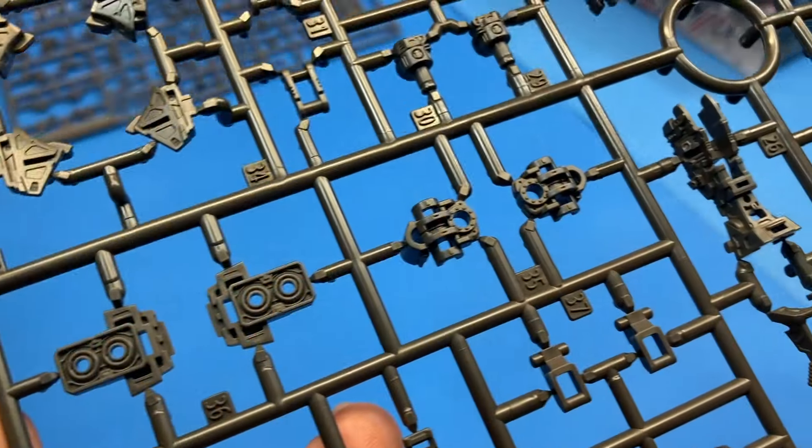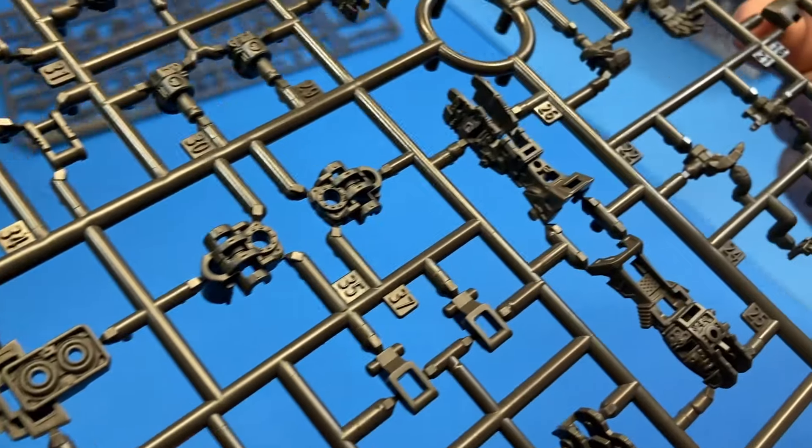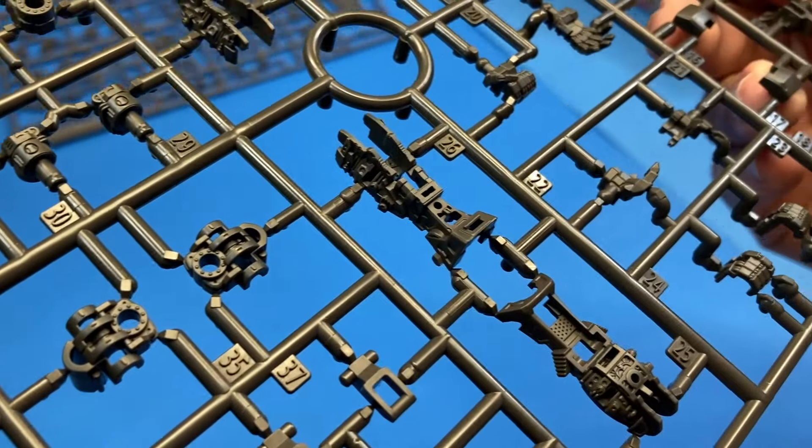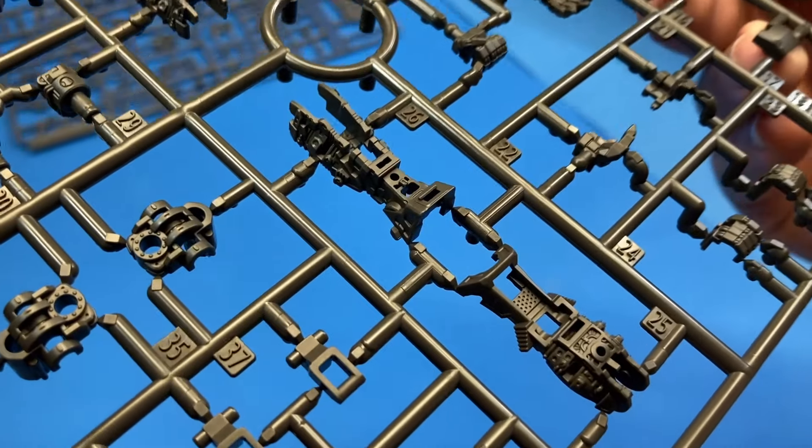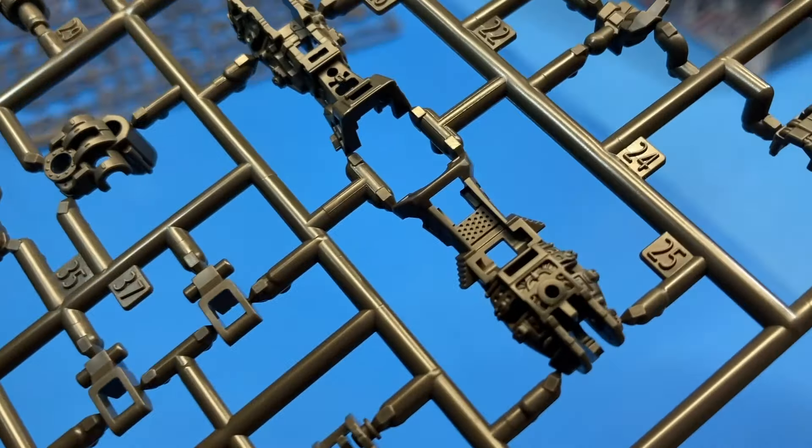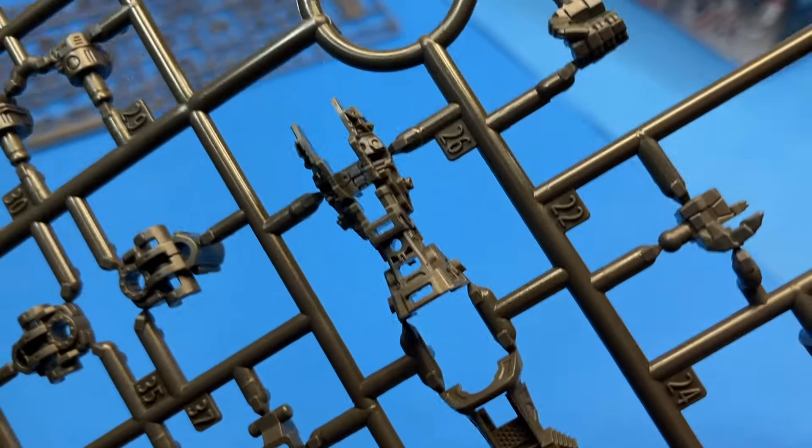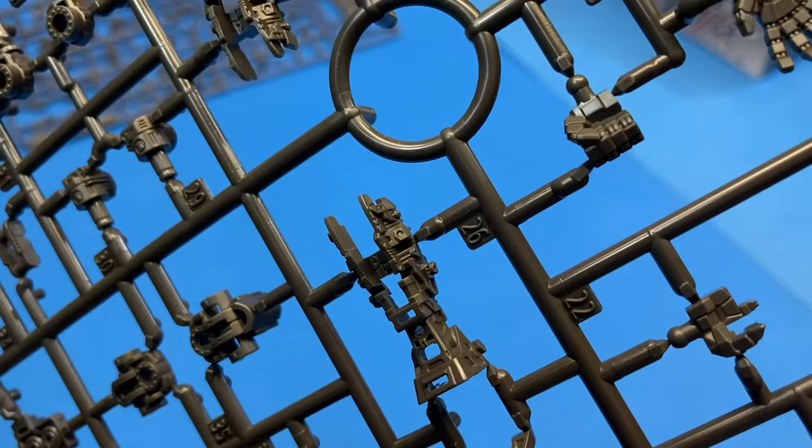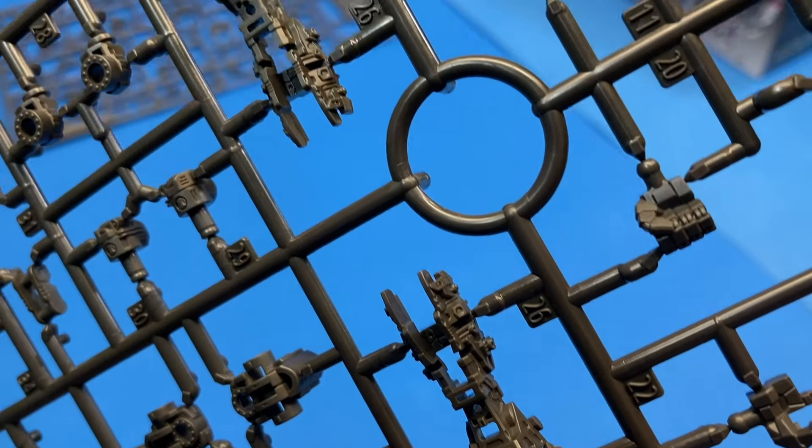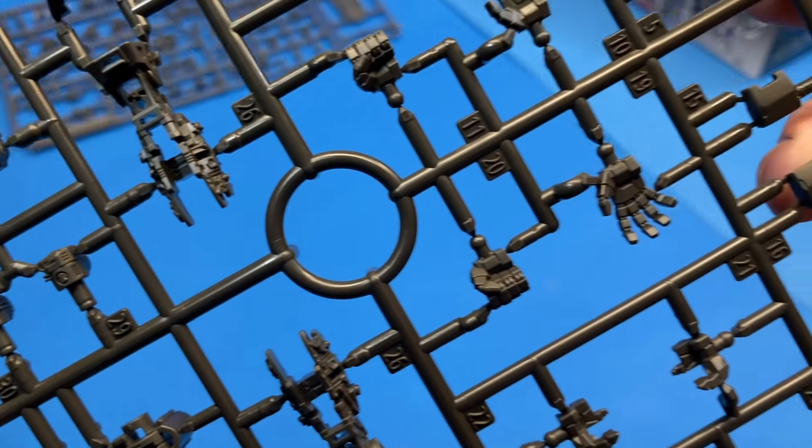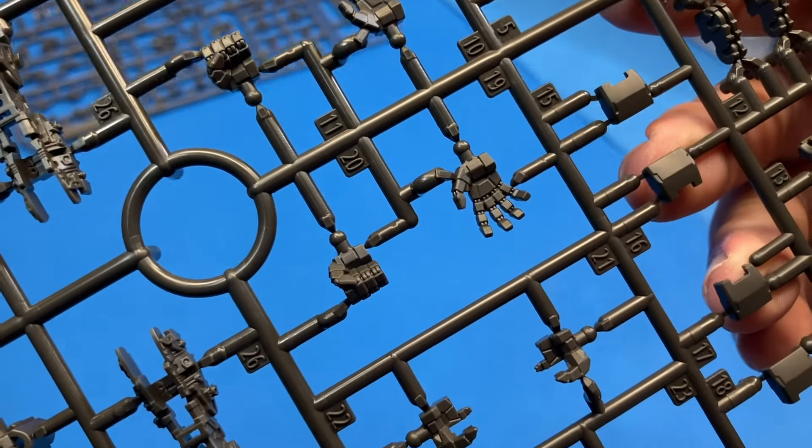Also, this kit does not come with poly caps. All the joints are done plastic on plastic. Just be aware of that. You get very beautifully rendered subframe parts.